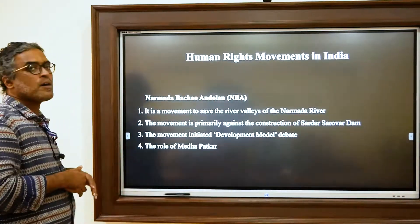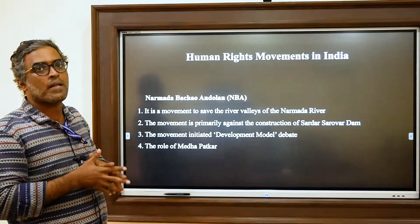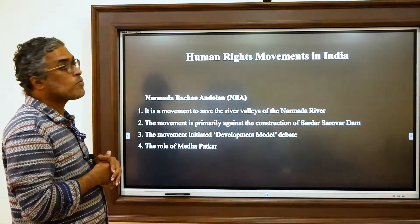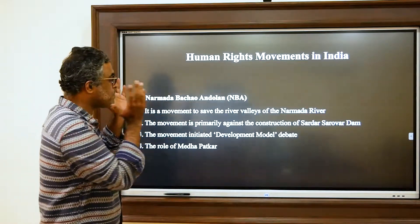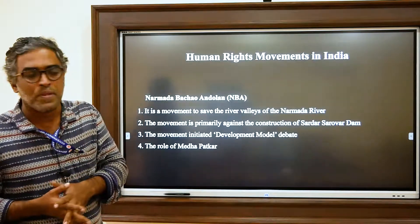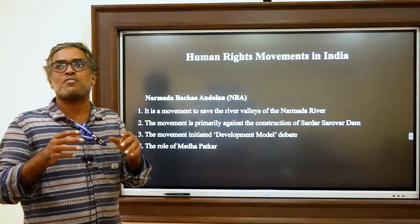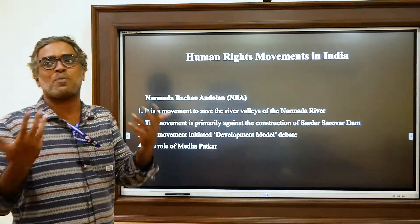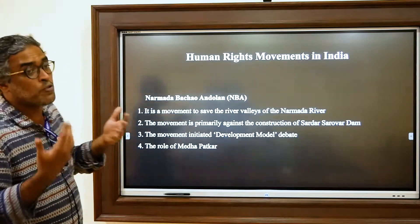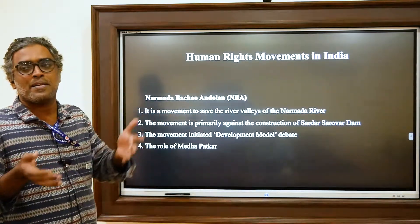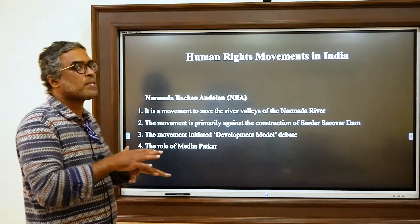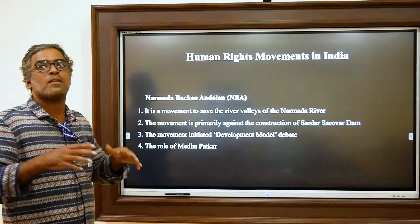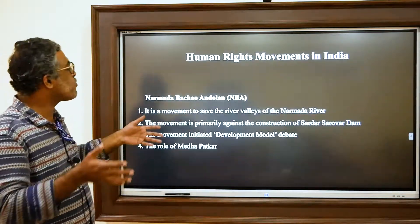The next major environmental movement is the Narmada Bachao Andolan. Unlike the Chipko Movement, which took place in the Himalayan hills of the Garhwal region in Uttarakhand, the Narmada Bachao Andolan is related to the protection of the Narmada River and took place in Gujarat. It is about saving the sacred Narmada — one of the holy rivers for Hindus — which flows through Maharashtra, Madhya Pradesh, and Gujarat.